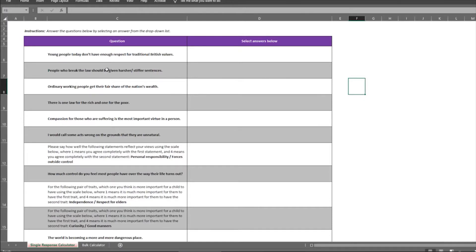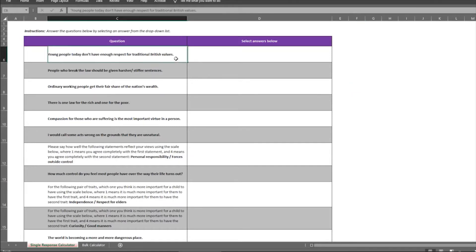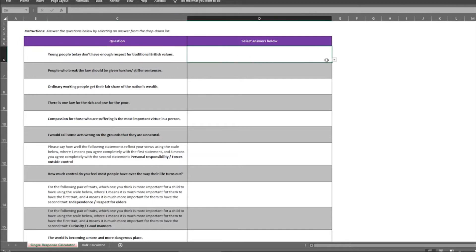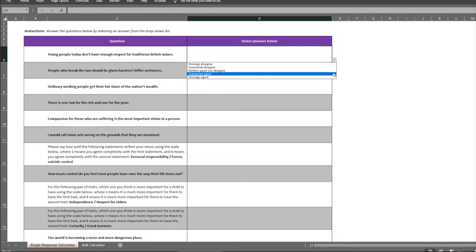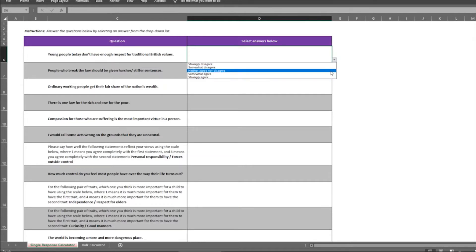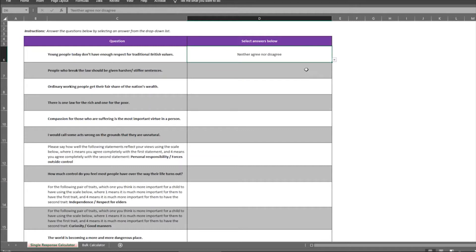So with the single response calculator, it says here, answer the questions below by selecting an answer from the drop-down list. So what you would do is read the question on the left. Young people today don't have enough respect for traditional British values. And then here it's currently blank, but if you select this drop-down menu you'll see you can choose between strongly disagree, somewhat disagree, neither agree nor disagree, somewhat agree and strongly agree. So you select an answer and it pops up there.